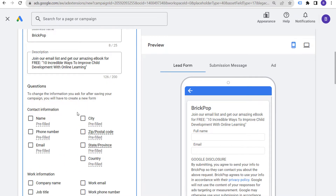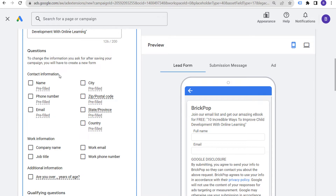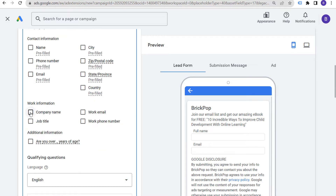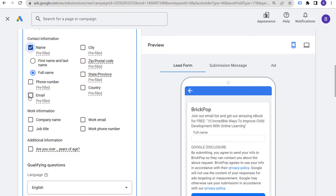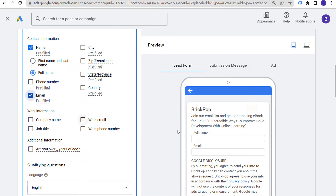Scrolling down, questions that you can ask include: name, city, phone number, zip/postal code, email, state/province, and country. In this case I could just use name and email. You may want to use some of these other contact fields depending on what types of leads you want to drive. For example, if you're driving business leads, you probably want to use a phone number. You may also ask for zip/postal code or state just to make sure they are actually in an area that you serve. For this example, I would just go with name and email.